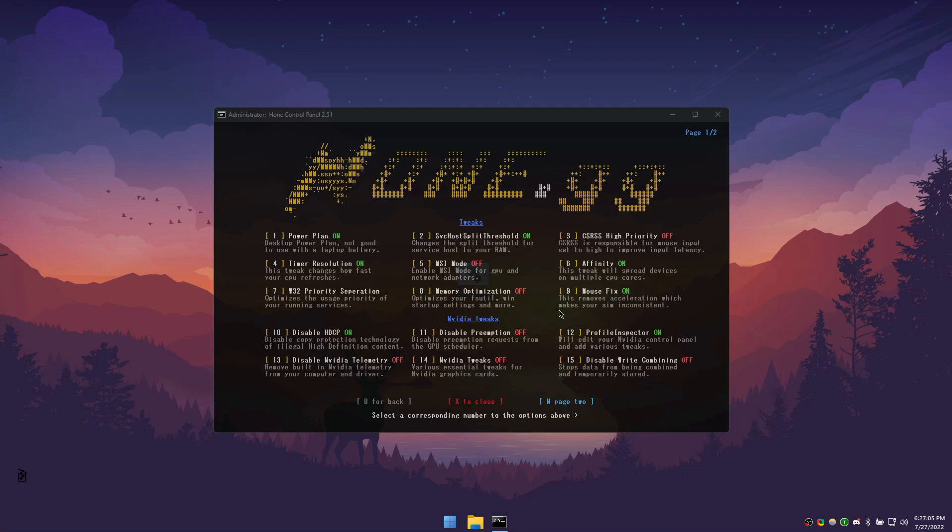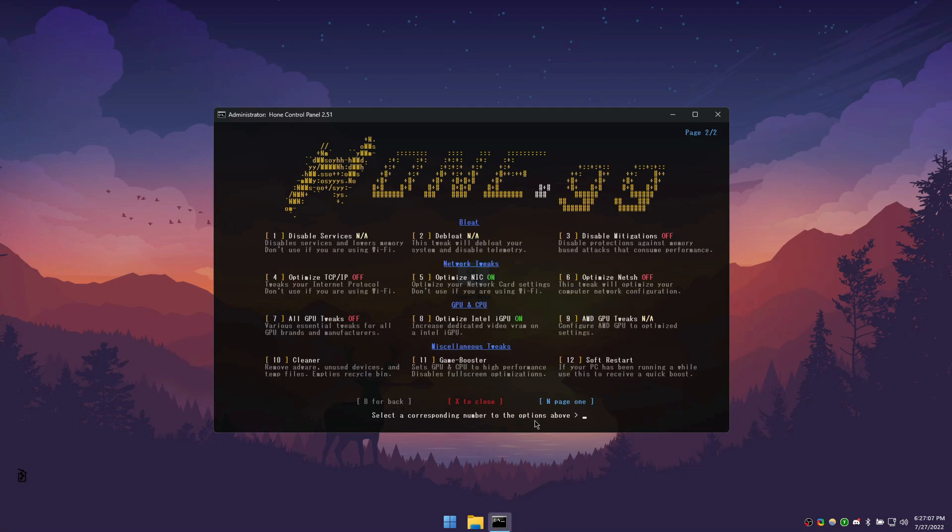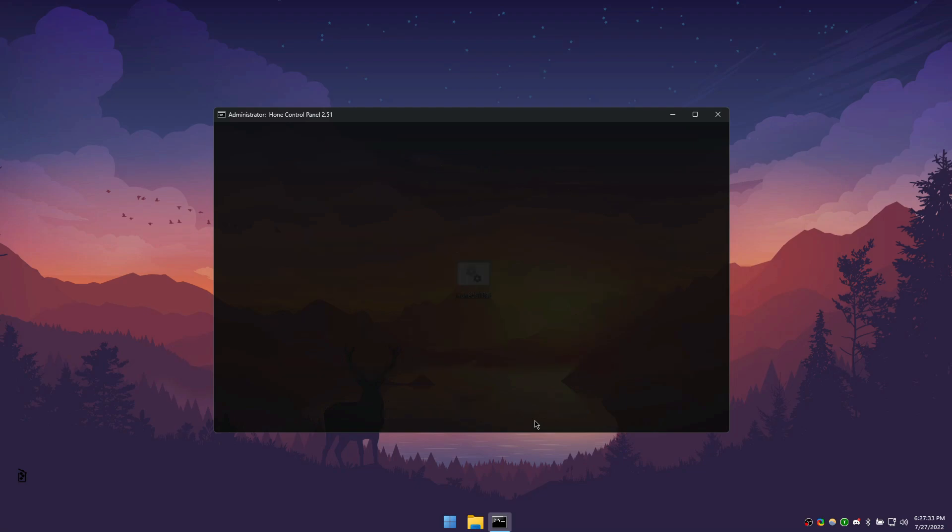To access page 2, press N then enter. The bloat tweaks are all about removing telemetry, adware, and overall bloat that runs in the background of your computer. This is especially beneficial on lower end machines. The network tweaks are all about improving your internet connection and latency. Only apply the optimized NIC optimization if you're on an ethernet connection and not Wi-Fi.